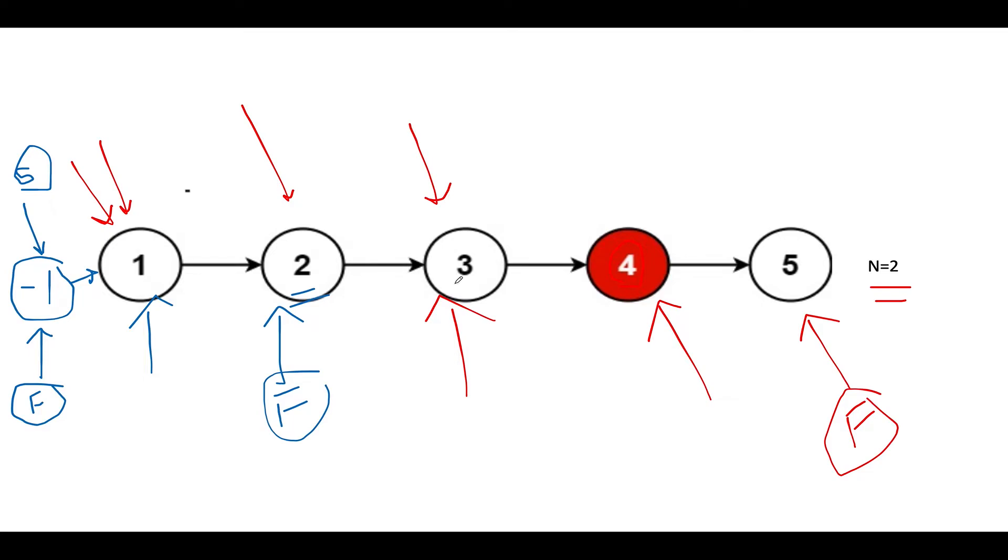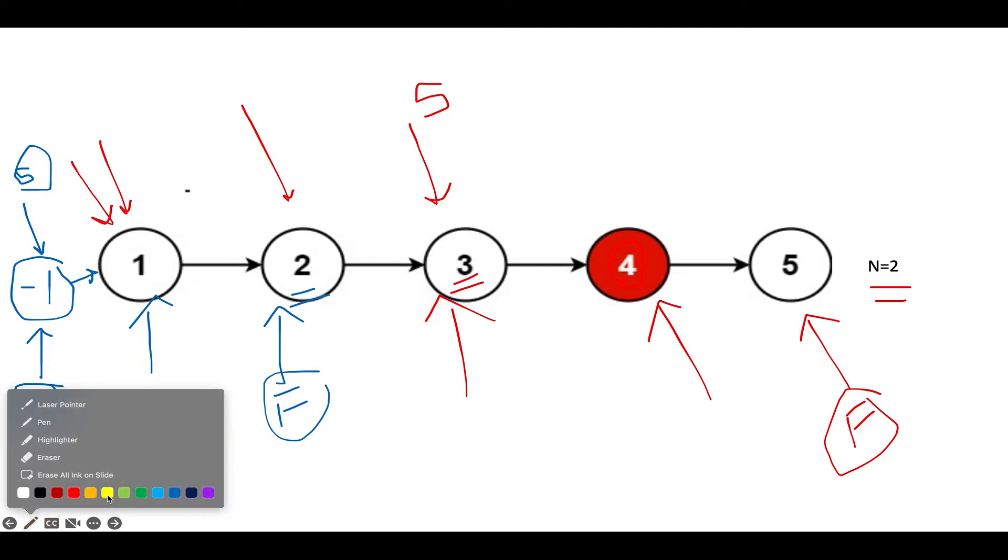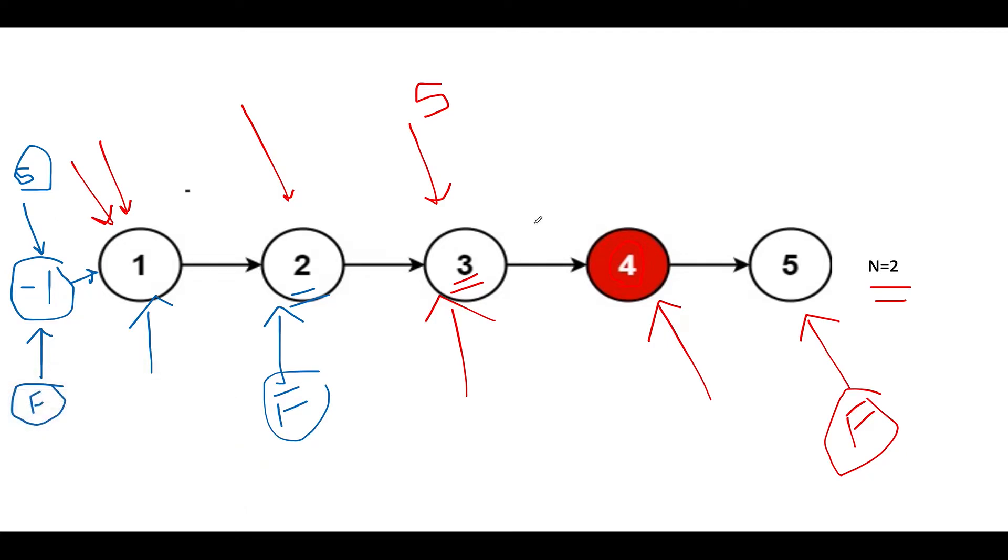Now since fast has reached the terminal node, s is pointing to this node, which is node 3, and we will abort the process. Now what I'm going to do is simply update the pointer at my slow node.